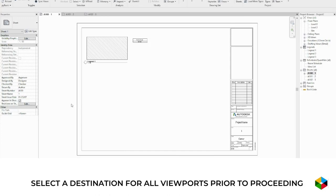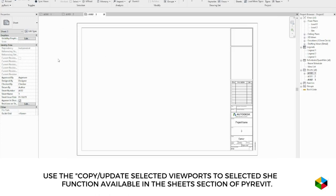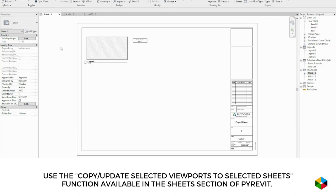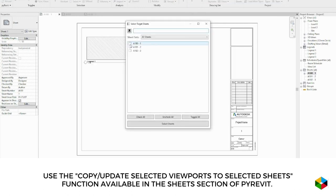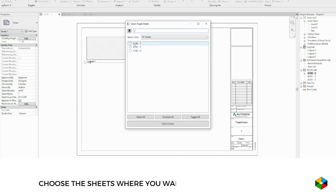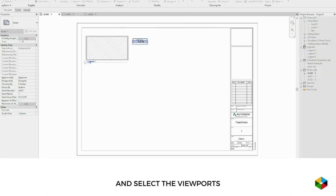Select a destination for all viewports prior to proceeding. Use the copy, update selected viewports to selected sheets function available in the sheets section of PyRevit. Choose the sheets where you want to paste all the viewports and select the viewports.